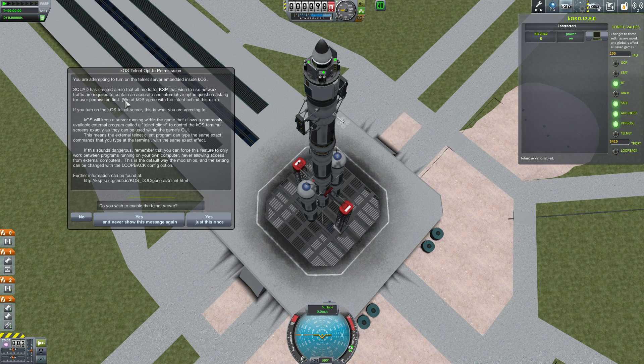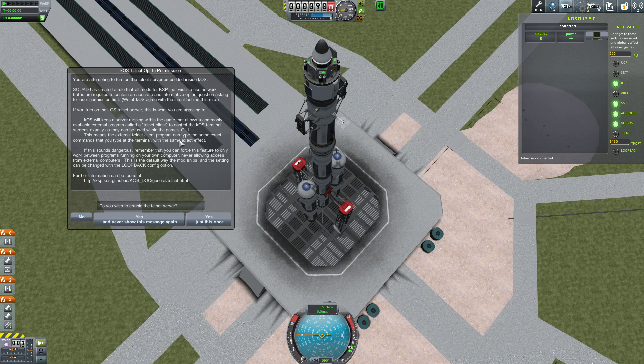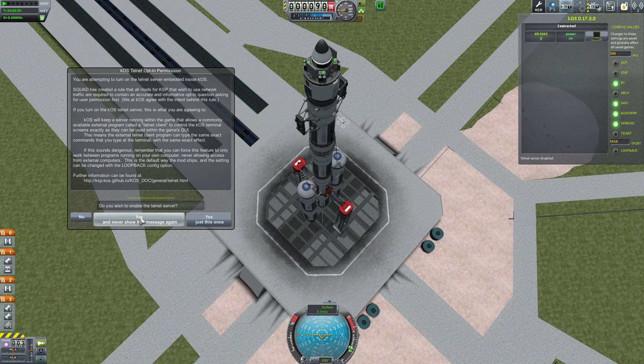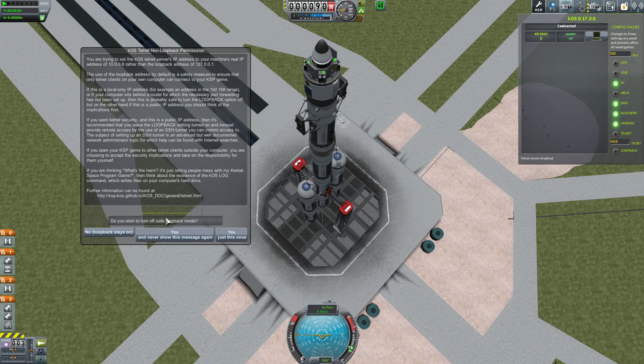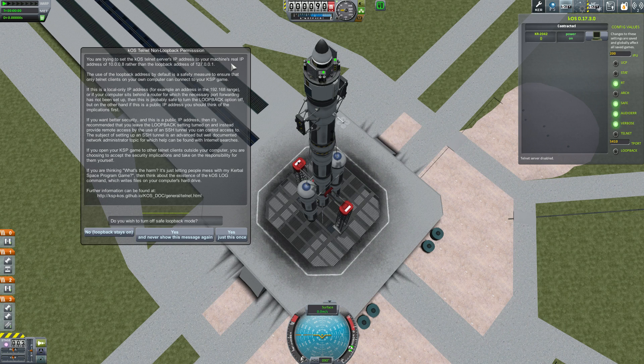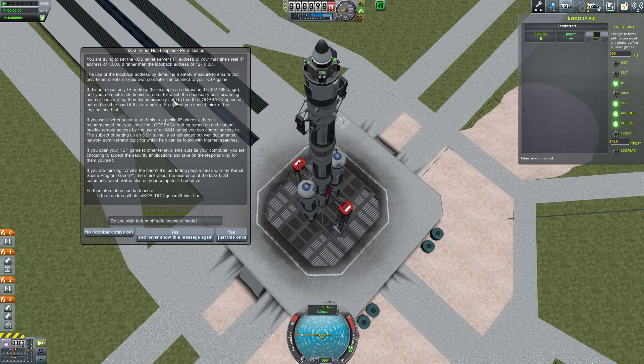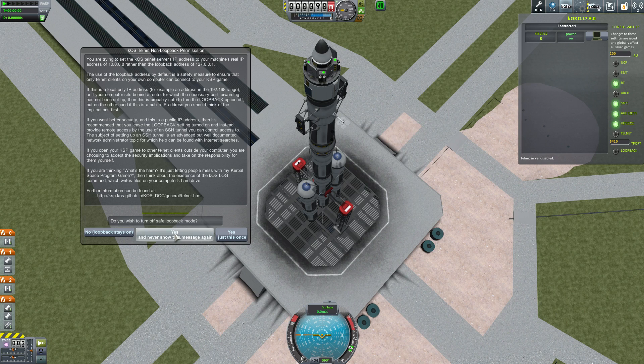So I'm going to go ahead and click yes. I do want to enable the Telnet server and never, ever show this again. And yes, it's letting me know that it will allow me to connect via 10.0.0.8, which is my local IP address behind the router. So anybody on my local IP address can remote in. But because I'm running a lot of my stuff on a separate machine, that's actually what I want to do. So I'm going to go ahead and click yes again.